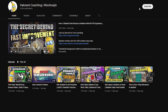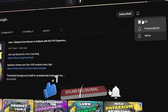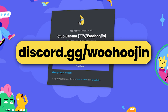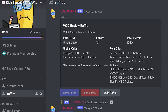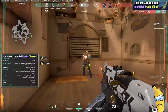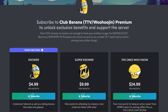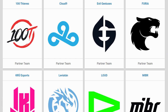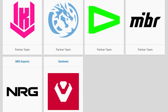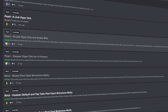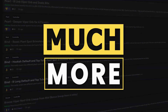If you enjoy the content, don't forget to like, subscribe, and join my official Discord over at discord.gg/woohoojin. Here you can enter free raffles to win a free VOD review live on stream. You can also support me with a premium membership, which unlocks access to private VCT restreams, professional player analysis, shared professional strategy channels, and much more. Thanks for watching.